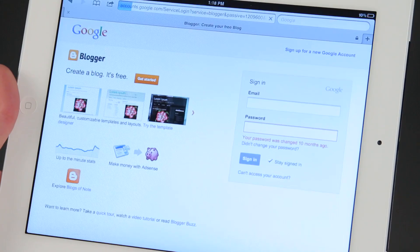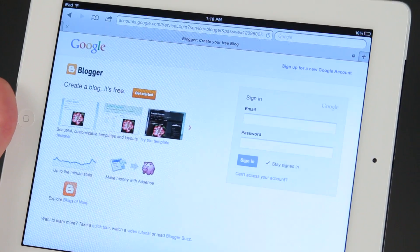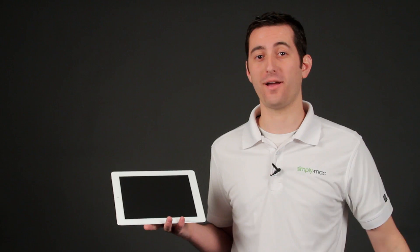Hello, I'm Joseph Vargo with SimplyMac.com, your premier Apple specialist. We have our headquarters in Salt Lake City, Utah with eight retail locations in Utah, Idaho, and Wyoming. I'm going to show you now how to use Blogger on the iPad.